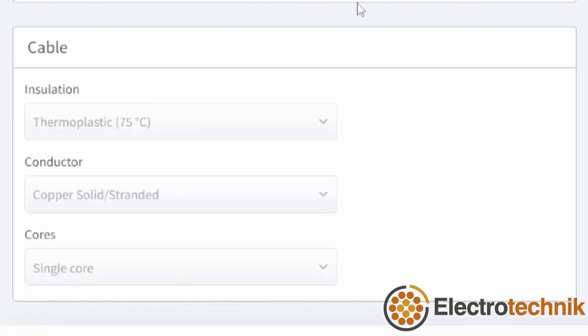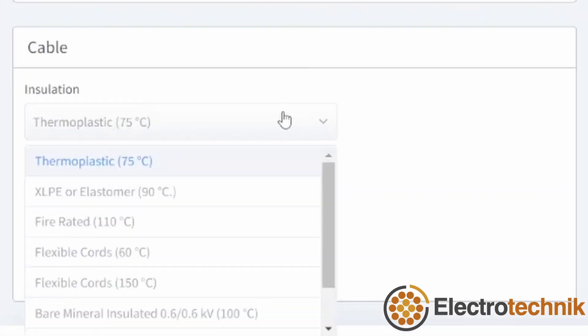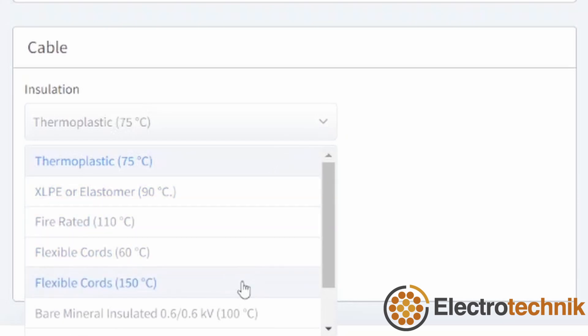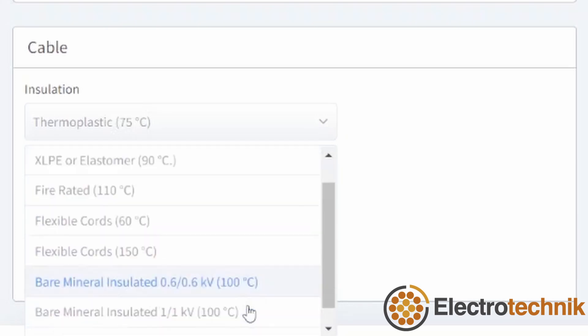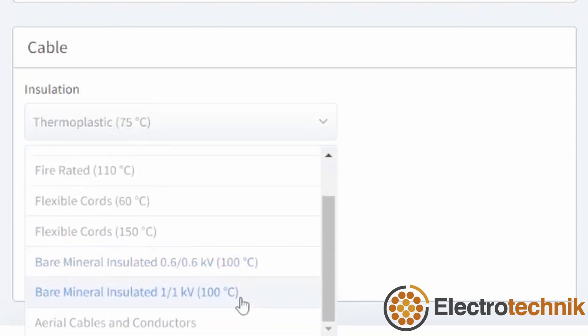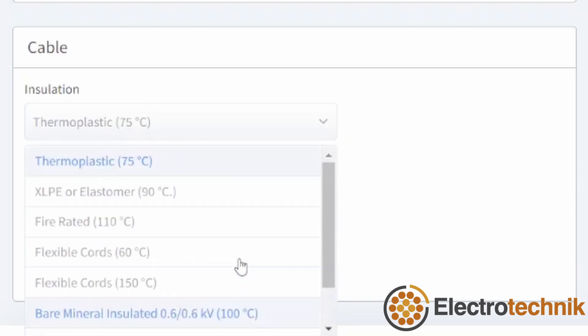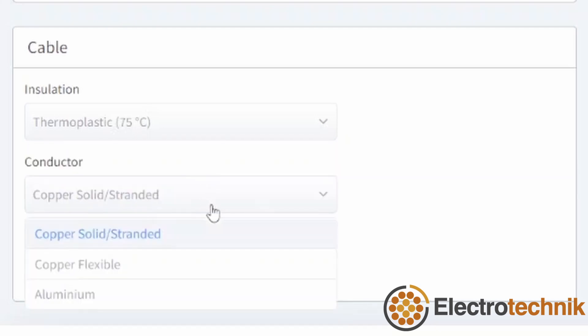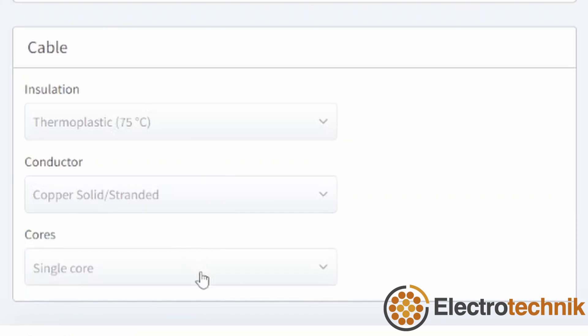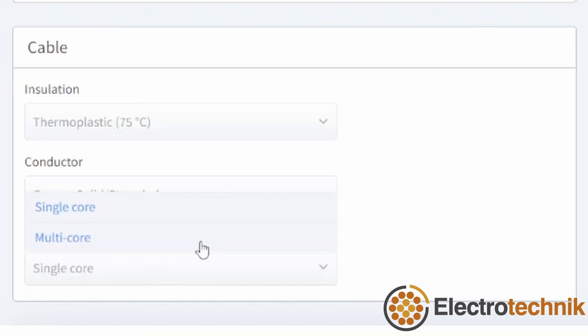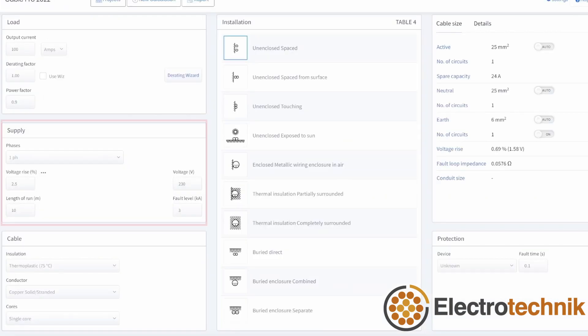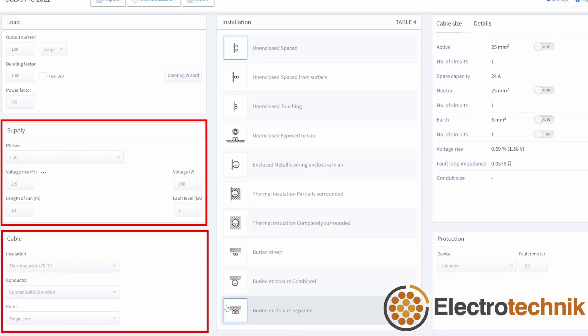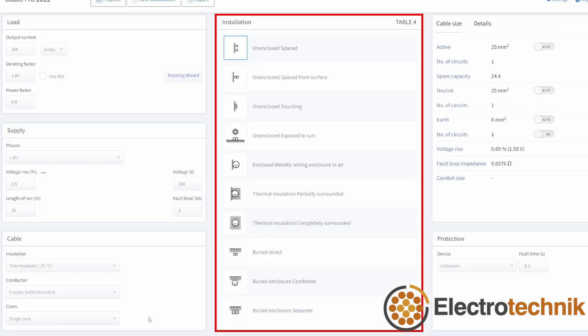Moving on to the cable inputs. All the insulation types are available including PVC, XLPE, fire rated, flexible cords, mineral insulated and aerial cables or conductors. From the conductor drop down you can select copper, copper flexible or aluminium conductors. From the cores menu you can select single core or multi core cables. Your selections in supply and cable will affect the installation table which is the next section.